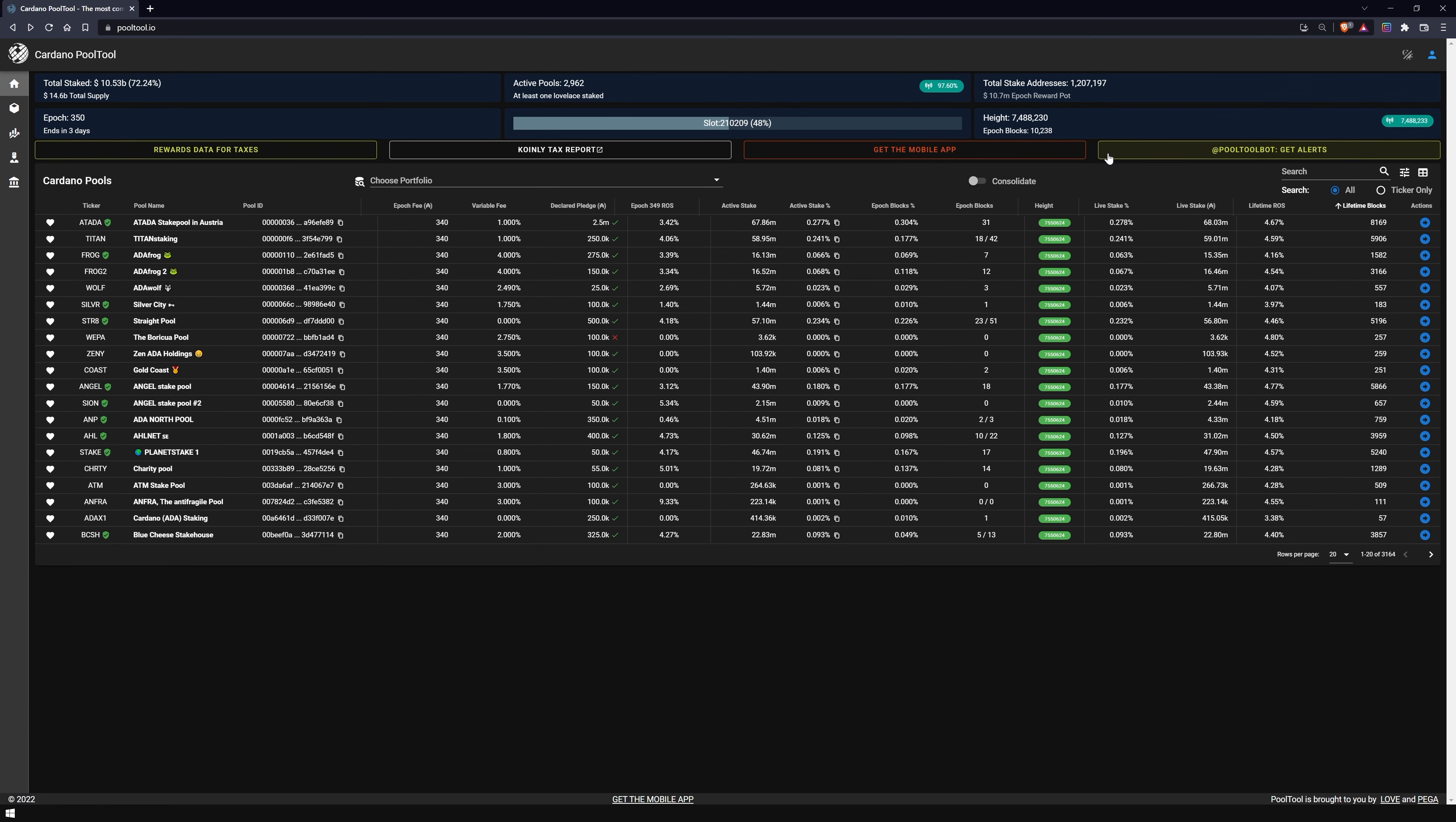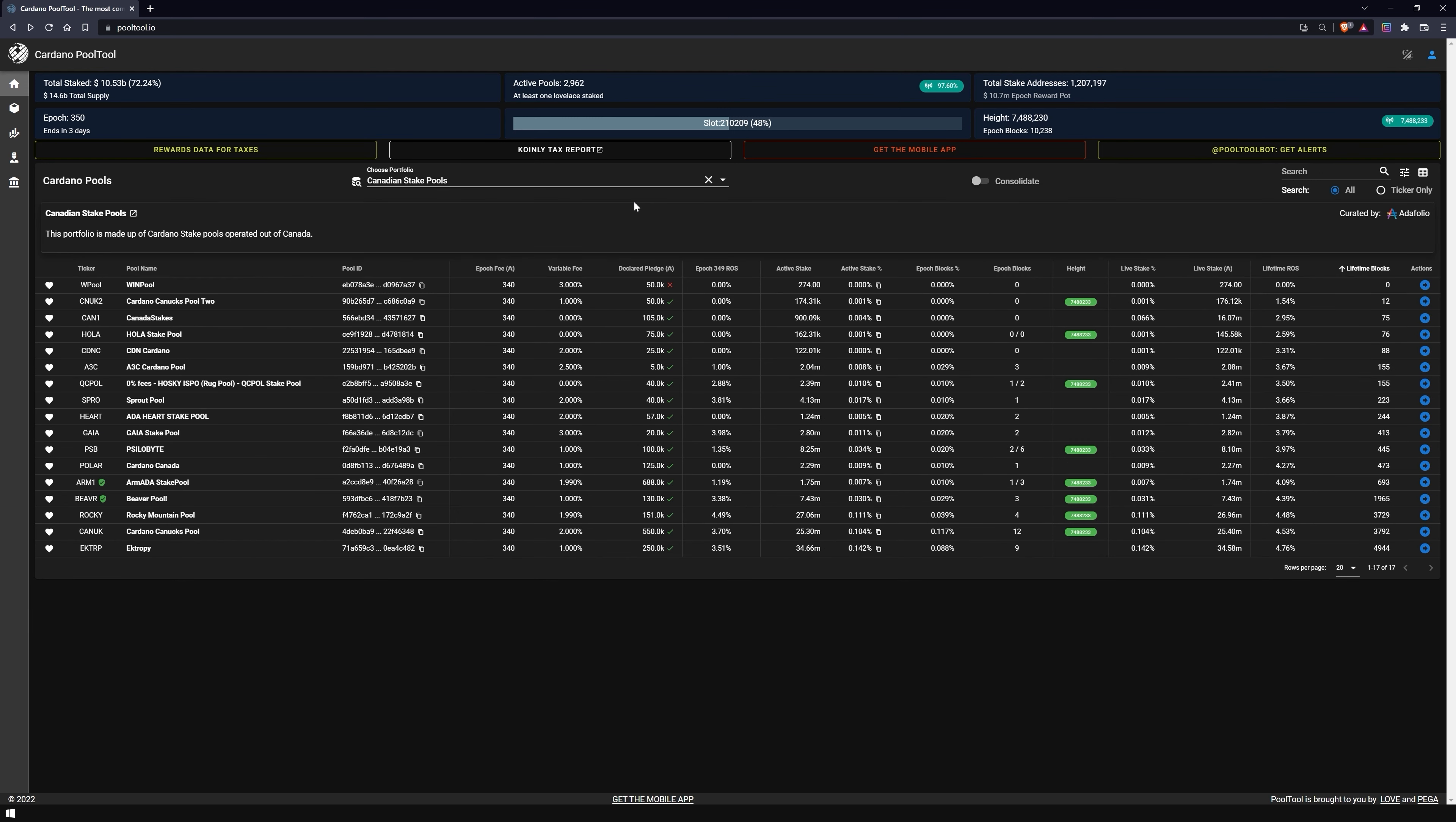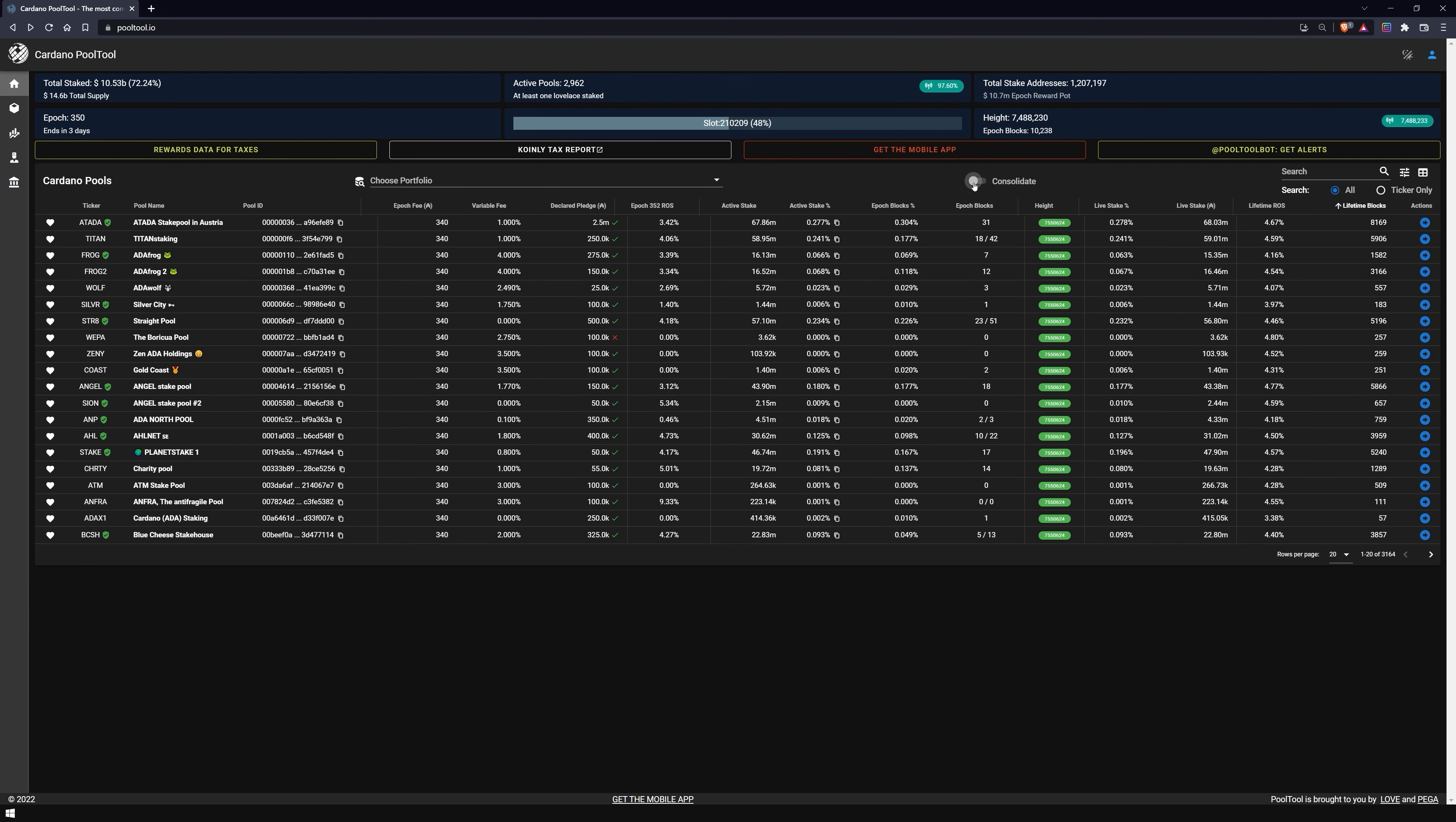One of the special features of the PoolTool browser is its extensive pool overview. Here you have the option to search for specific pools dedicated to certain topics or regions. By clicking the Consolidate button, you can display the table of pools in a compact form.